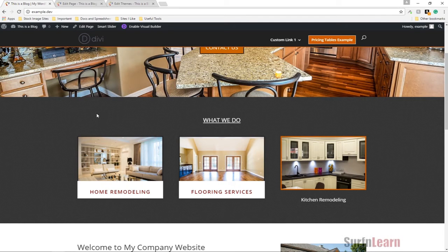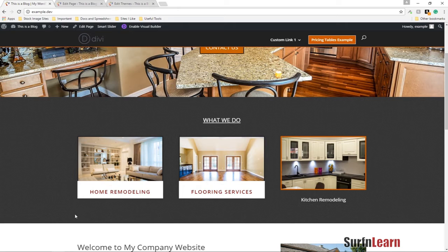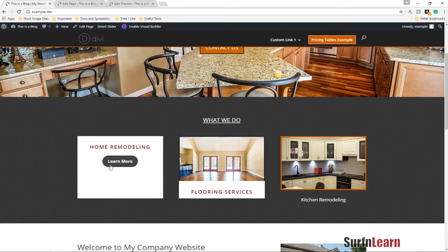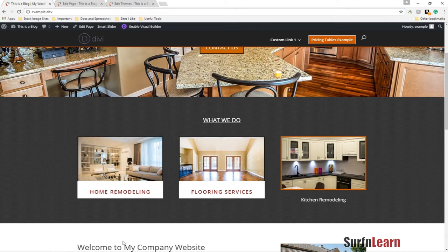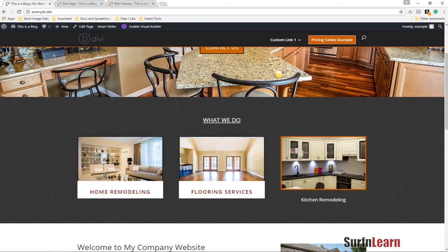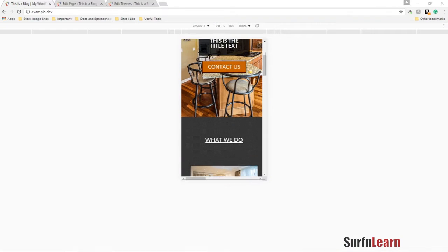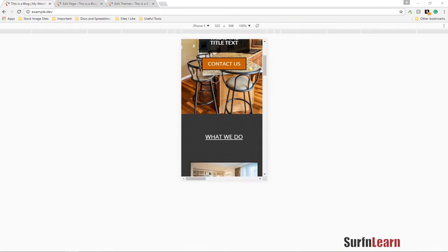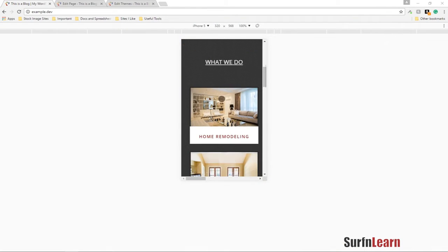Welcome, in this video I'm going to show you how to modify the Divi blurb module and create this beautiful hover effect. What I've done is made this responsive as well, and it works on all other devices including the iPad and iPad Pro.